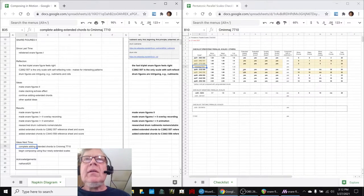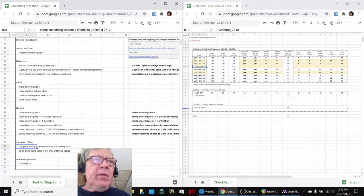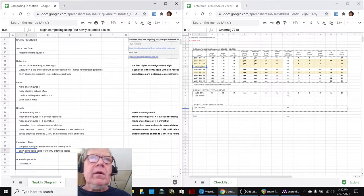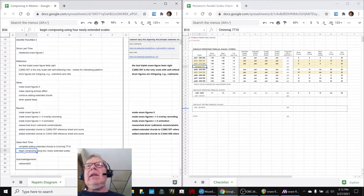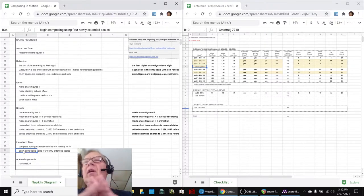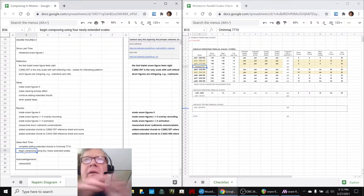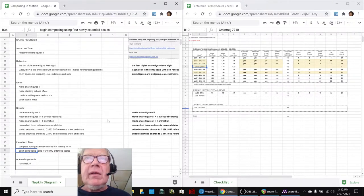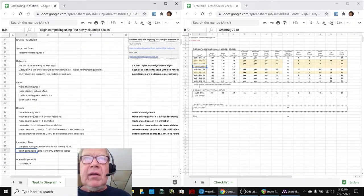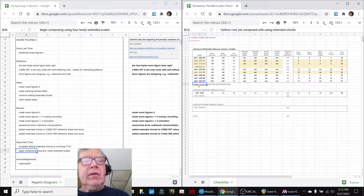So, our goal is to begin composing using the four newly extended scales. Now, we've composed with all of them last year, but we have never composed them using the extended chords. We did not yet have those chords.